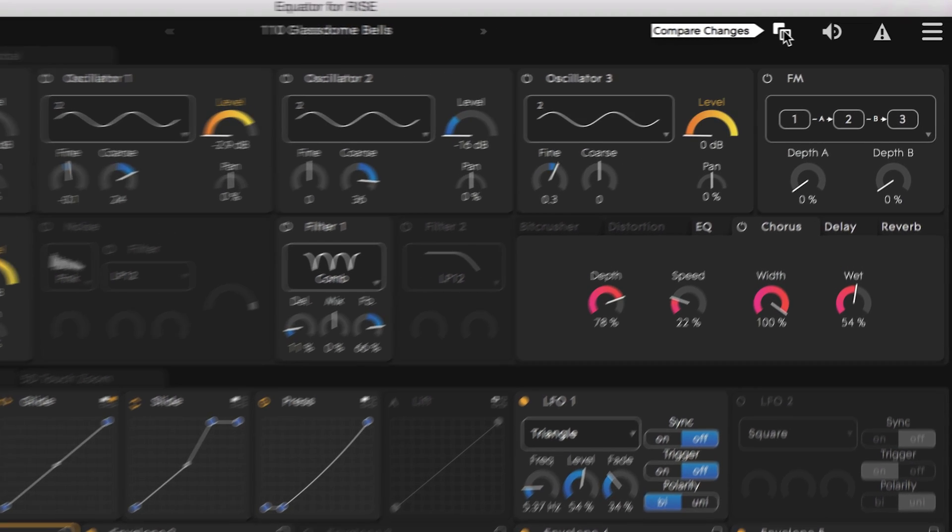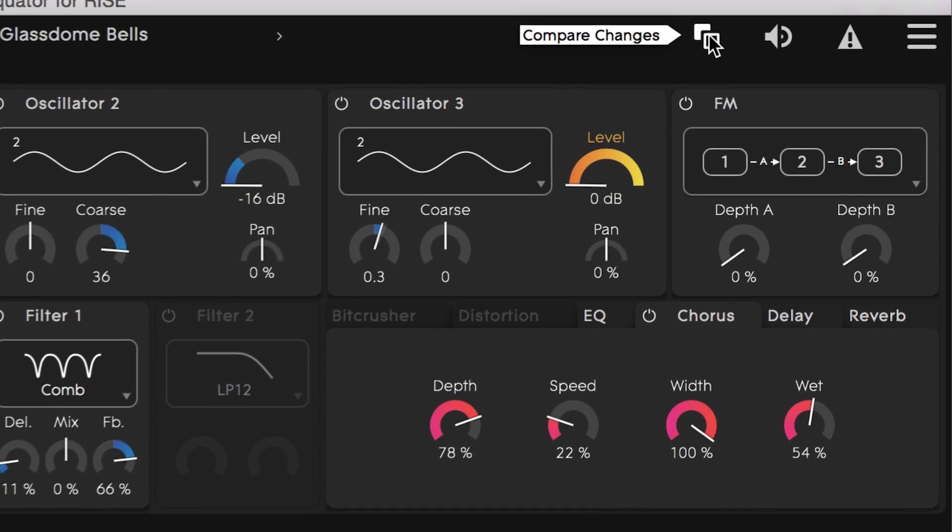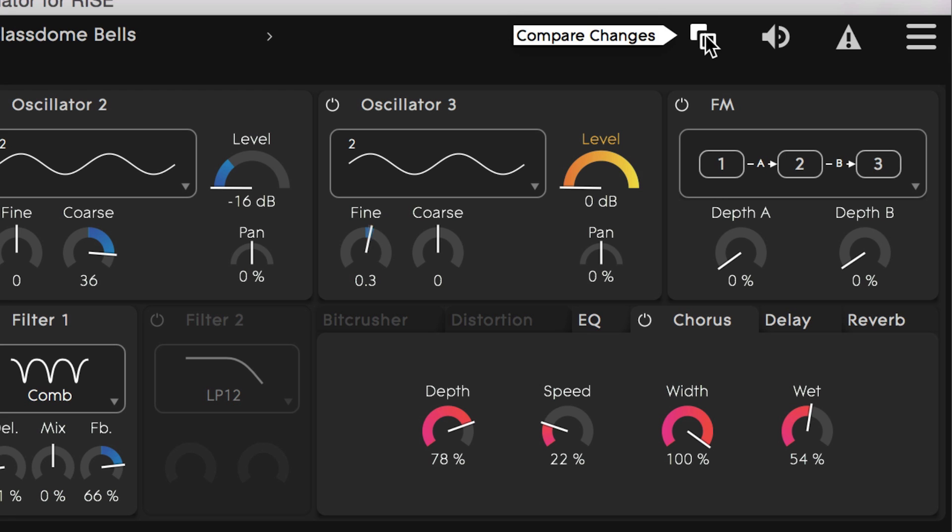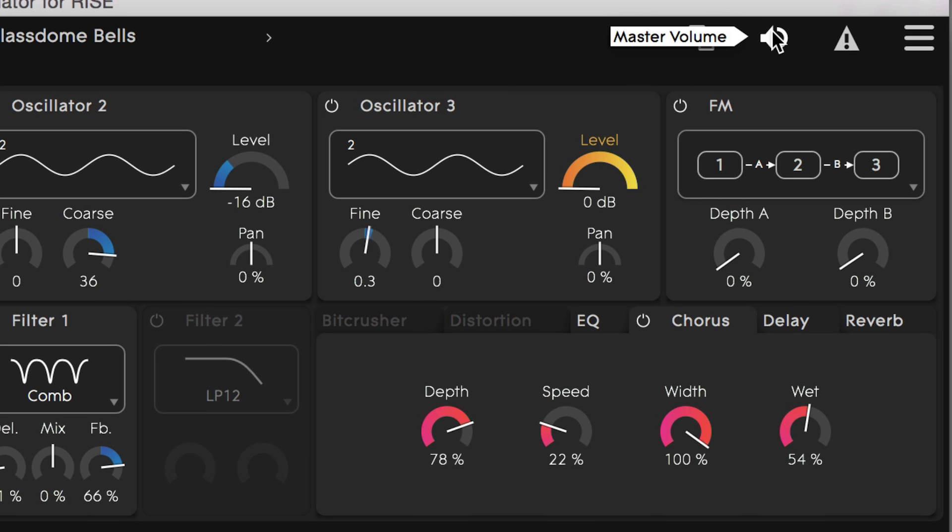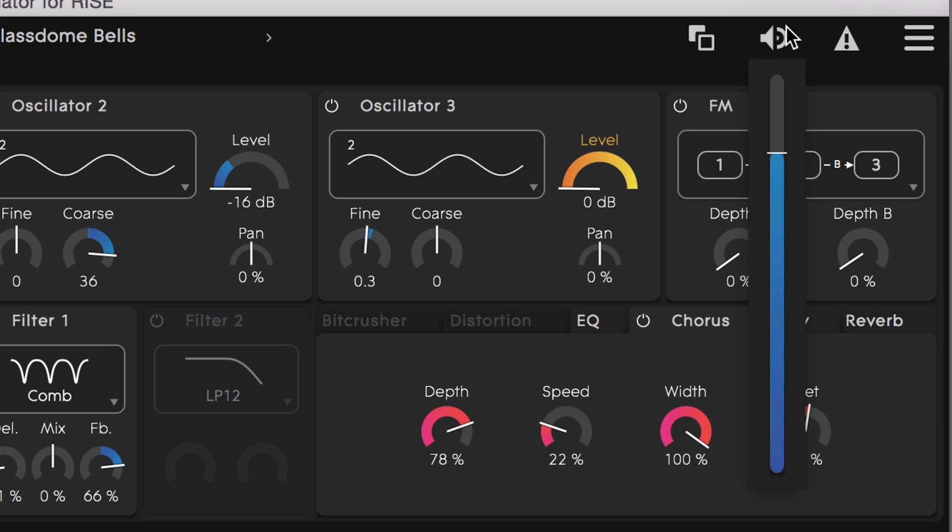This icon here will allow you to compare and contrast any changes you may have made on a preset with its default settings. Here we have a master volume setting for when you're running Equator as a standalone app.